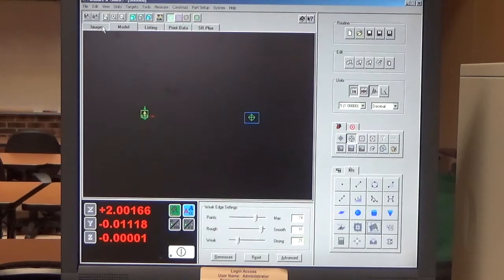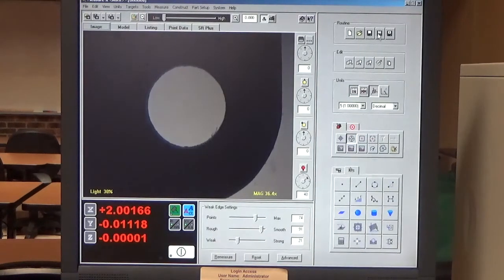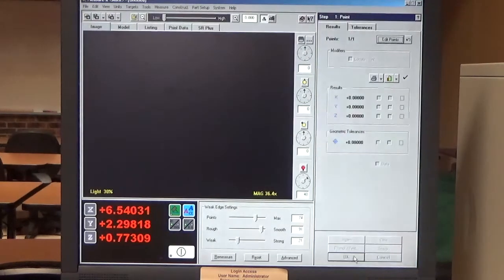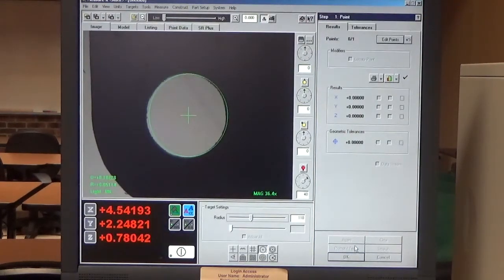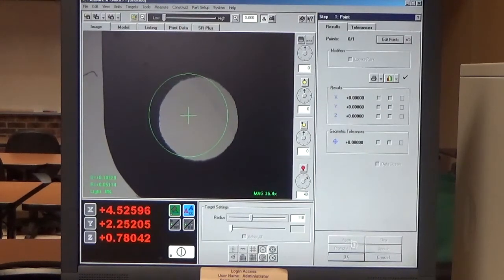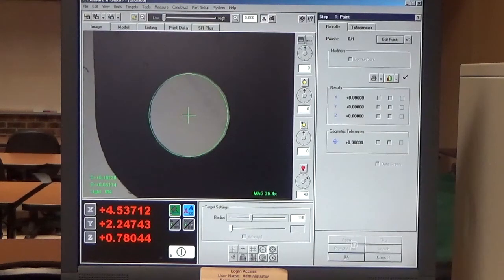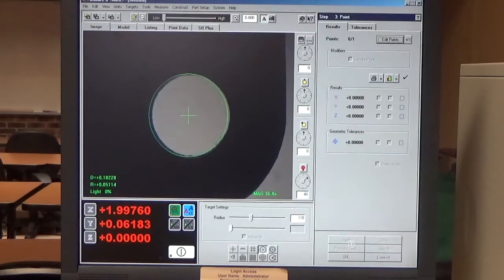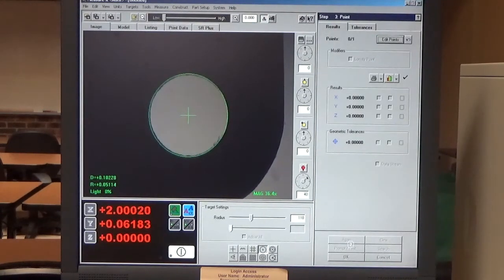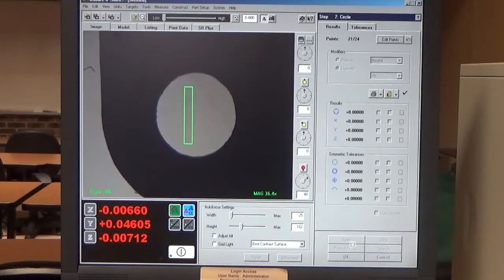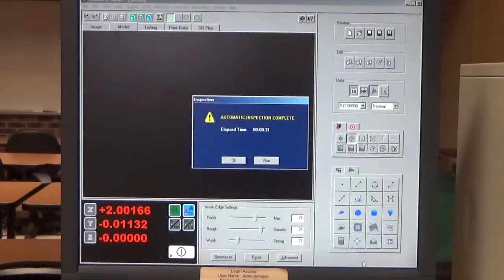Now we can test this by running the program. We go back to the image window and click run routine. It prompts us to confirm — we click OK. We can now move the part anywhere on the stage. We tell the vision system approximately where it is, press enter on the jog box. It then prompts us to position on the right diameter — we press enter on the jog box again. It goes back, focuses, measures, sets the origin, measures again, does the alignment, and we're done.